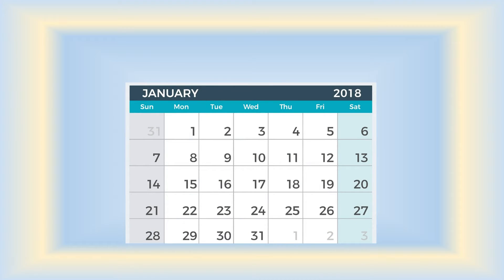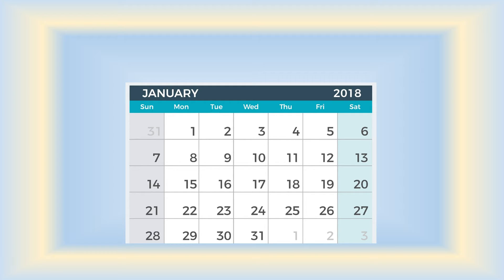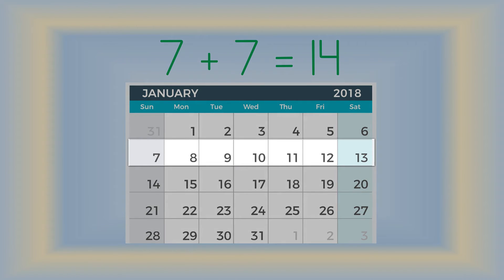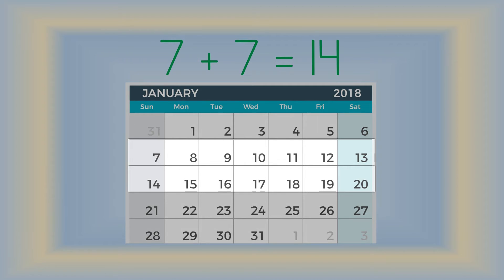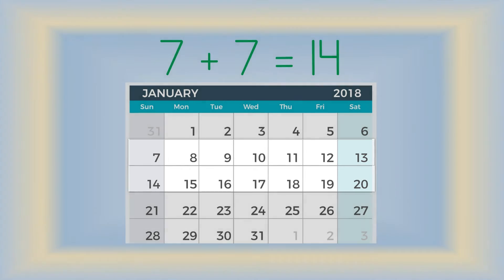This one might be a little bit trickier. Here is a calendar. How many days of the week are there? There are seven days of the week. Sunday, Monday, Tuesday, Wednesday, Thursday, Friday, and Saturday. What about seven plus seven equals fourteen? This week plus this week equals fourteen days, seven and seven.